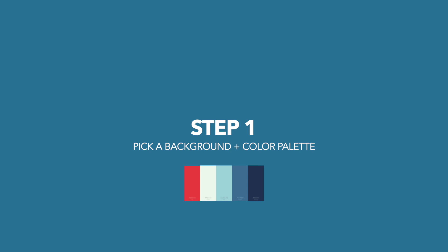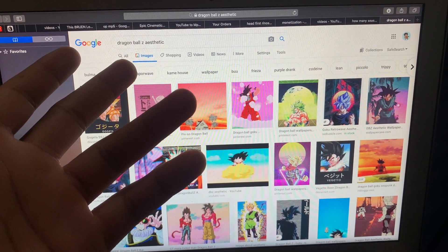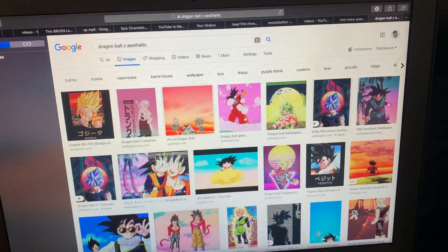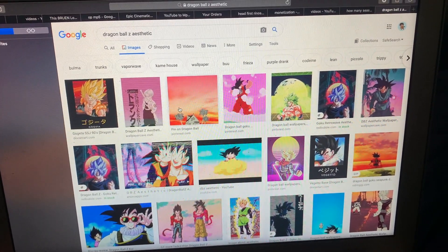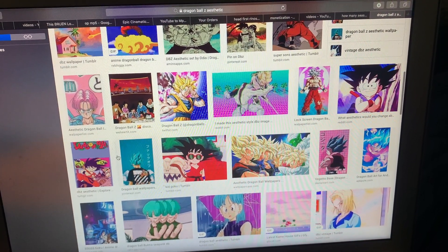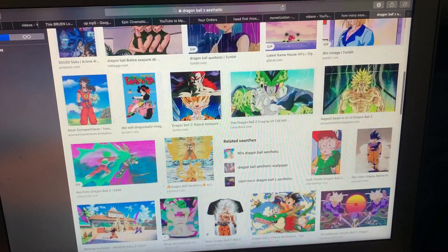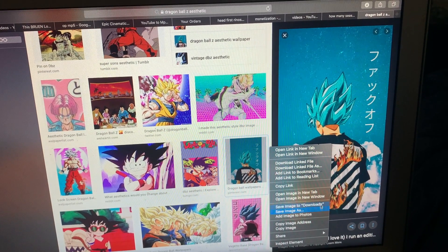The first step is to pick our background and color palette. You can pick any style you want — it's really up to preference. I wanted a Dragon Ball Z theme, so I typed in 'Dragon Ball Z aesthetic' and found a few different ones. I was scrolling down and saw one I kind of liked.